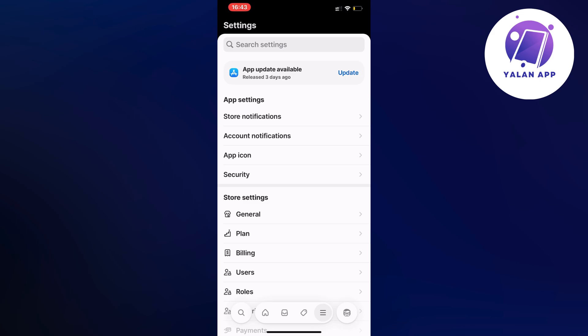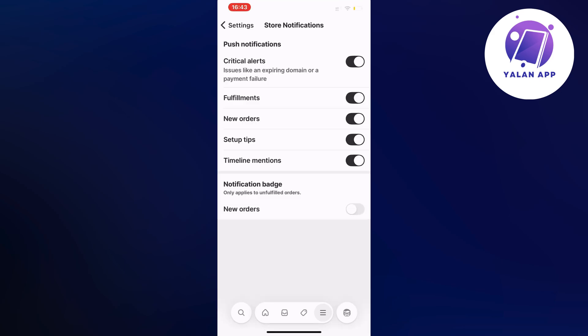On this page right here you're going to click on store notifications. Where it says new orders, make sure that new orders is enabled for you here. It is very important otherwise it will not work. New orders should be enabled and this is basically exactly how to do it.